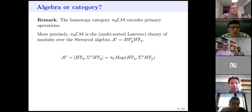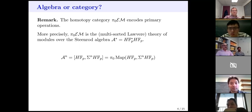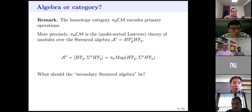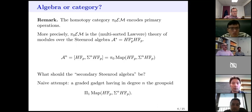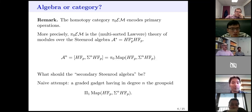In the graded Steenrod algebra, the nth degree piece is given by homotopy classes of maps from HF_p to a shift of HF_p — just taking the components of the mapping space. So a first attempt at defining a secondary Steenrod algebra would be: instead of zero-truncating, let's one-truncate by taking the fundamental groupoid. That's another way of thinking about it, but it's a bit too naive, because you won't get an actual algebra — composition is not bilinear, and that's the problem we want to fix in this project.